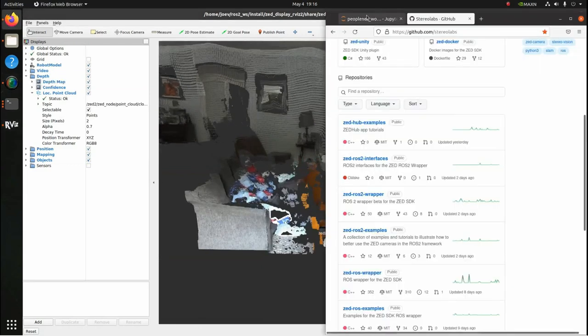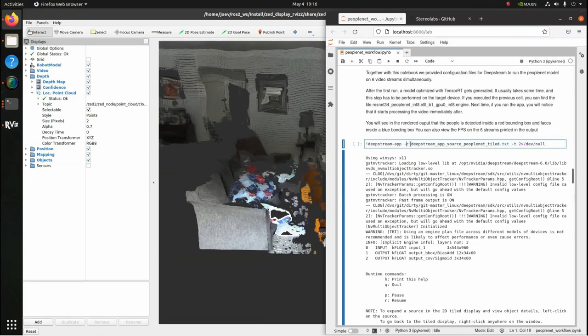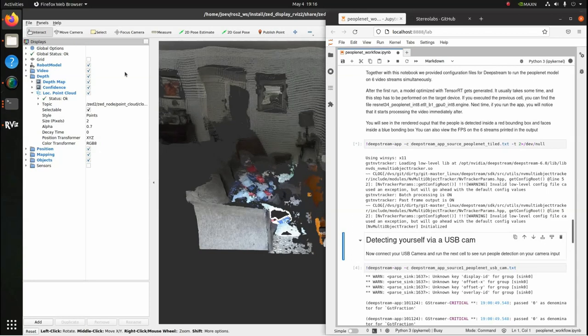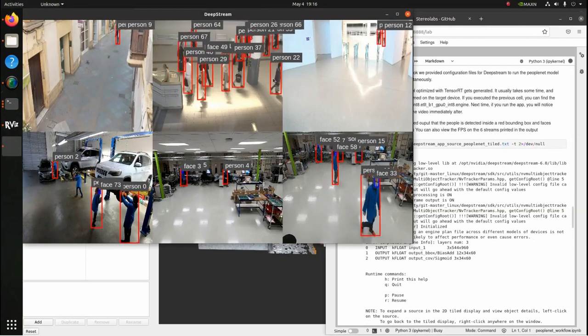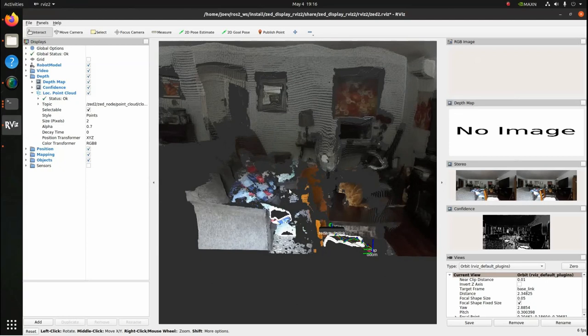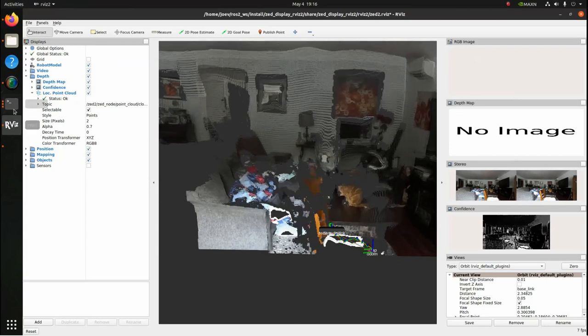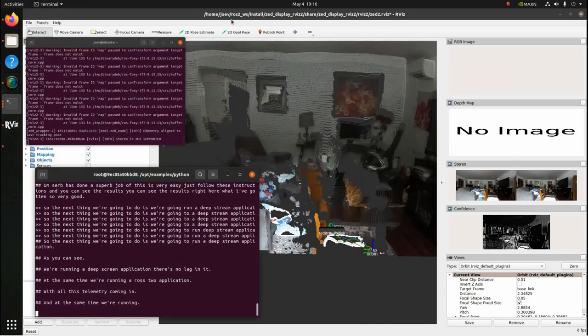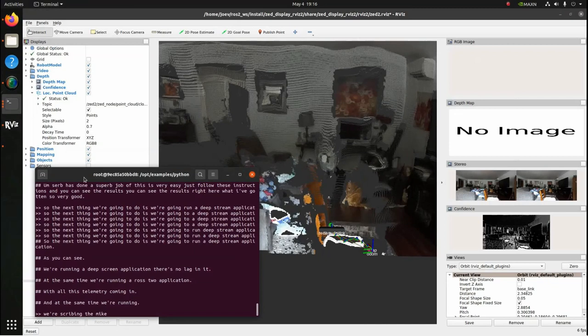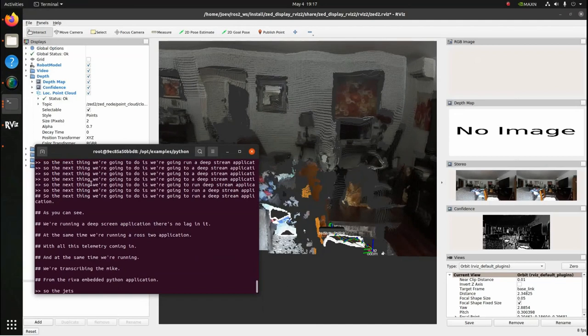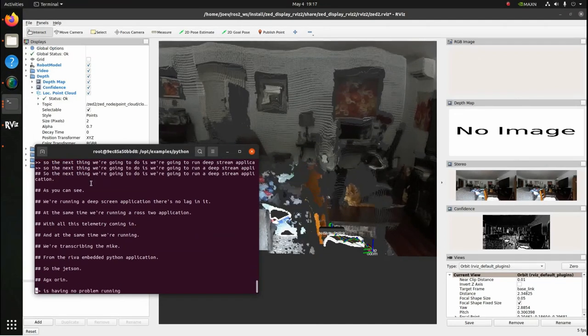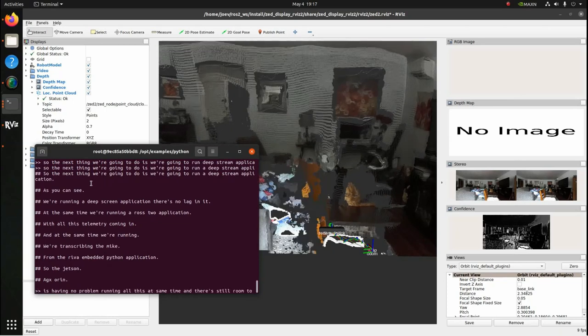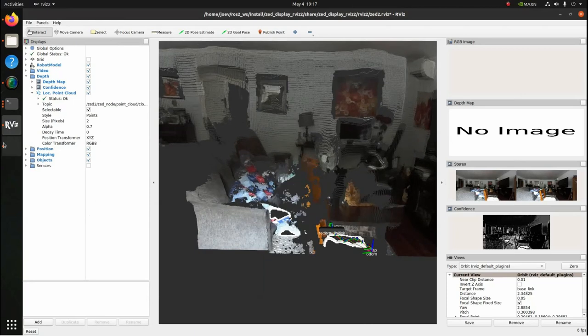So the next thing we're going to do is run a deep stream application. As you can see, we're running a deep stream application. There's no lag in it. At the same time, we're running a ROS2 application with all this telemetry coming in. And at the same time, we're transcribing the mic from the Riva embedded Python application. So the Jetson AGX Orin is having no problem running all this at the same time. And there's still room to spare.